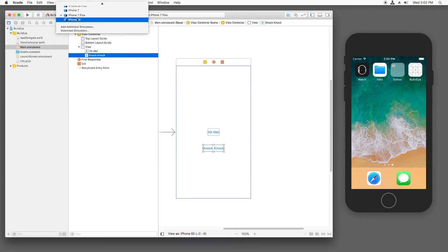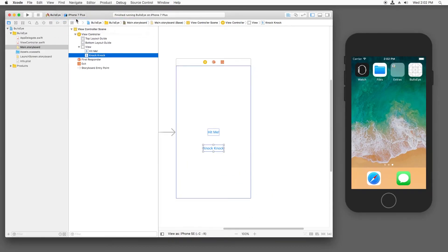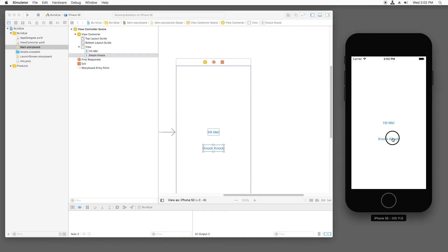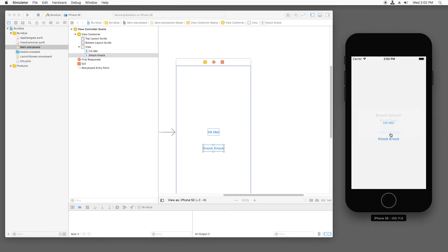Now we switch our simulator to the iPhone SE simulator and hit Play. Now I can tap Knock Knock. It says who's there. And you say Little Old Lady. And just to finish it up, it's Little Old Lady who? And I say, I didn't know you could yodel.